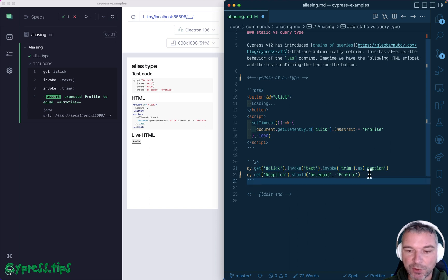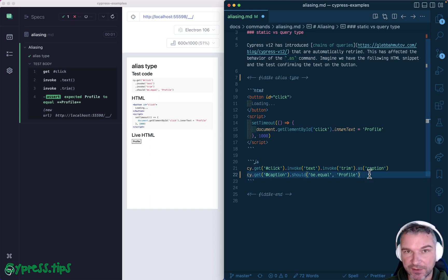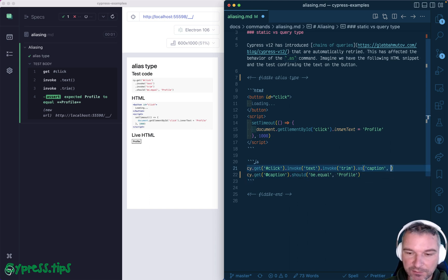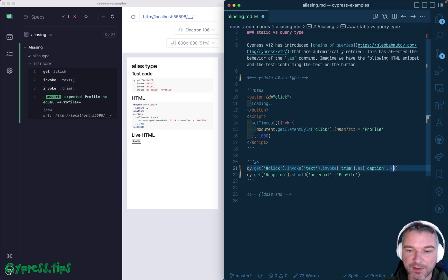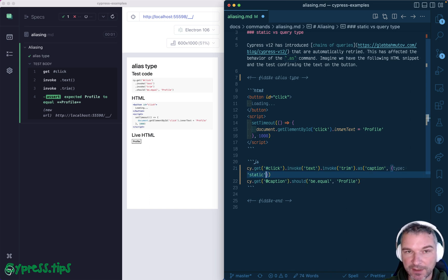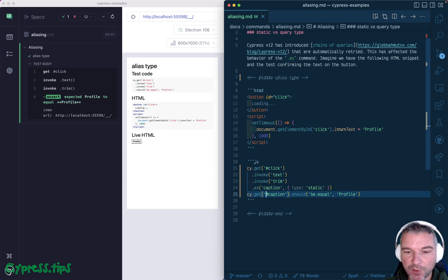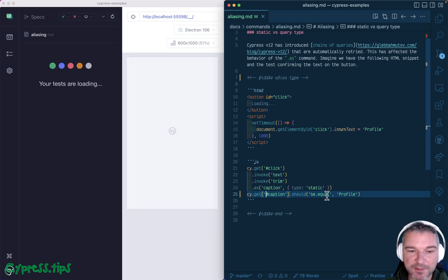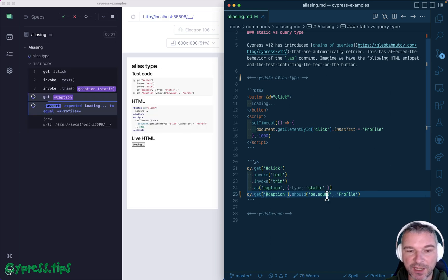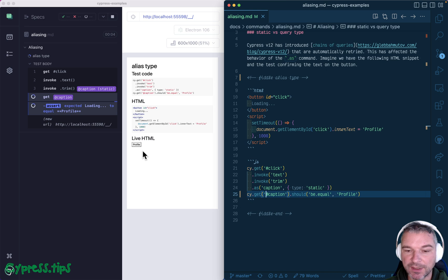Okay, so if you want the old behavior, you can provide an option to alias and you can say type static. So in this case, it will never change. And look, it still is loading.